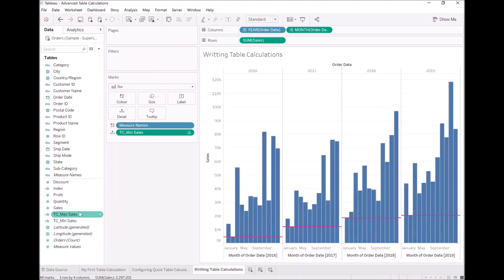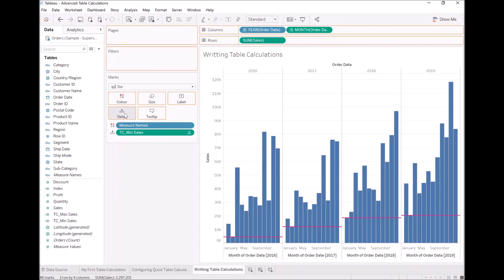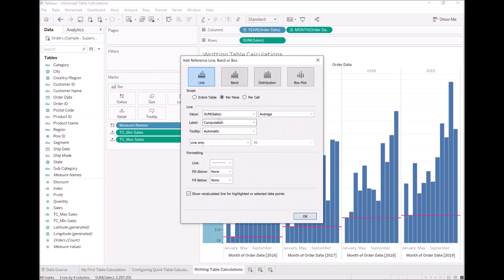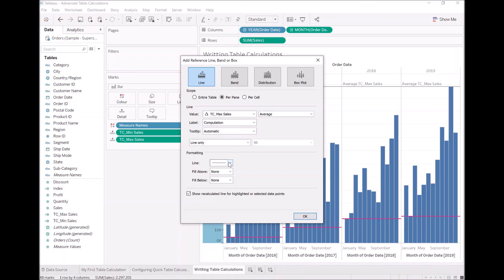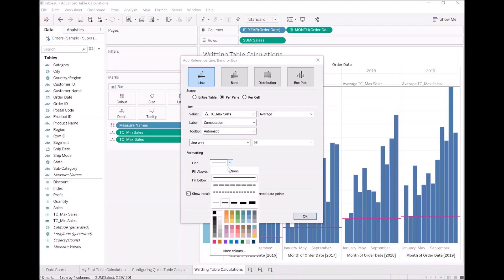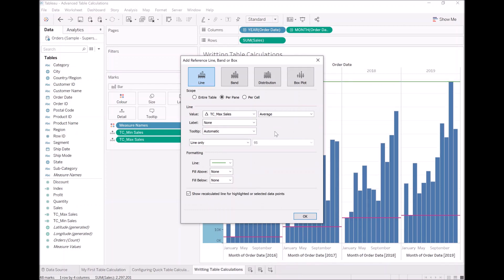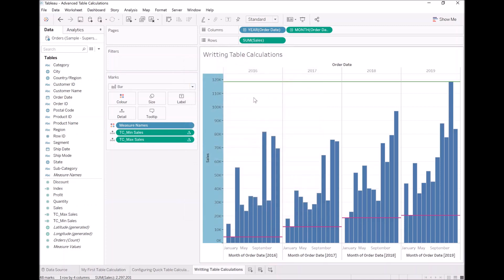Let's take TC max cells and drop it onto the details again. Let's add a new reference line, TC max cells. Let's make this green. Why not? We don't want to see any label.